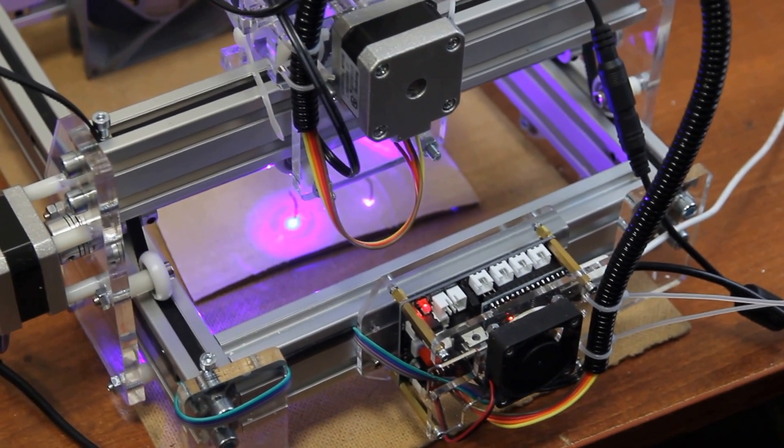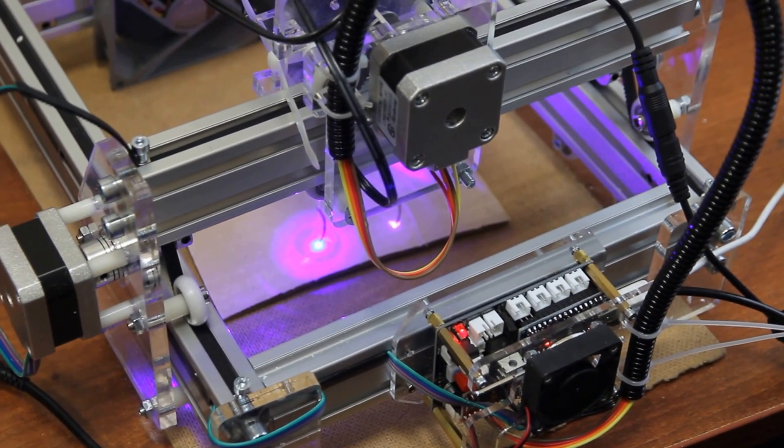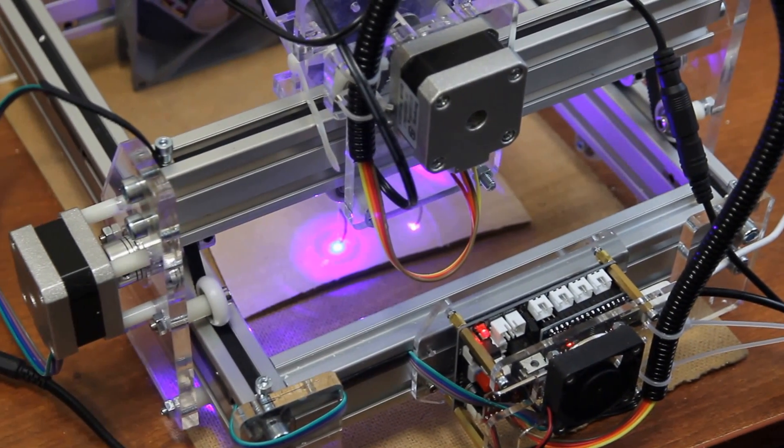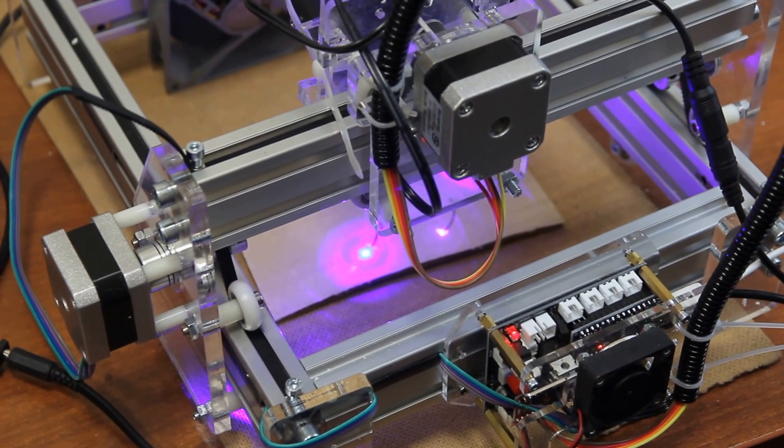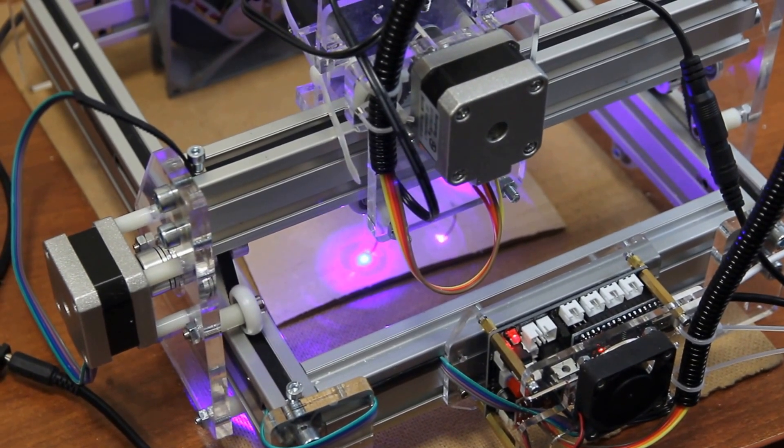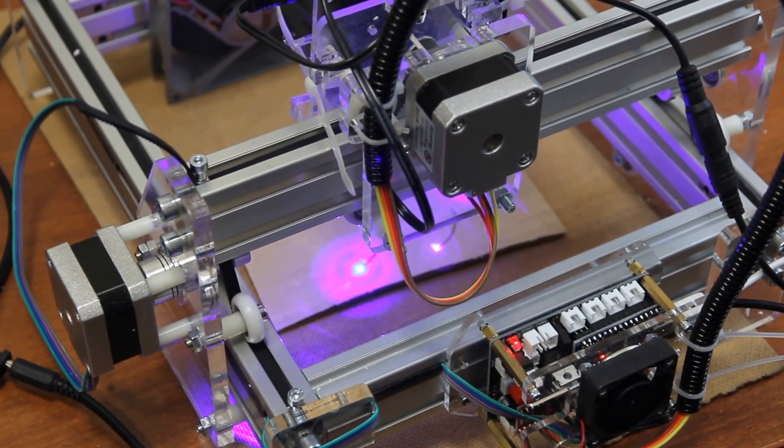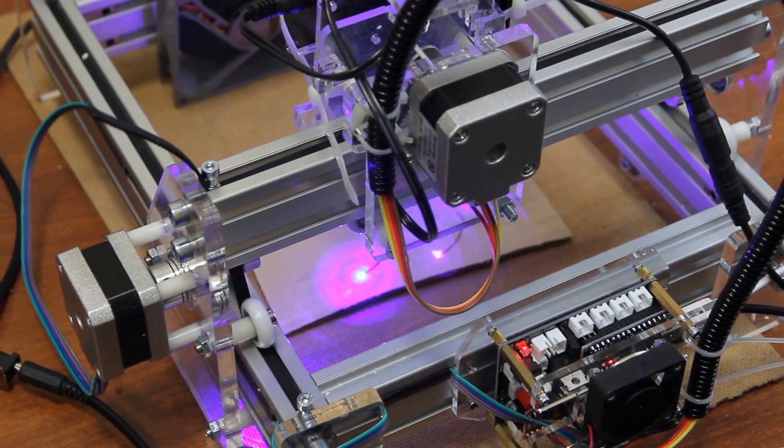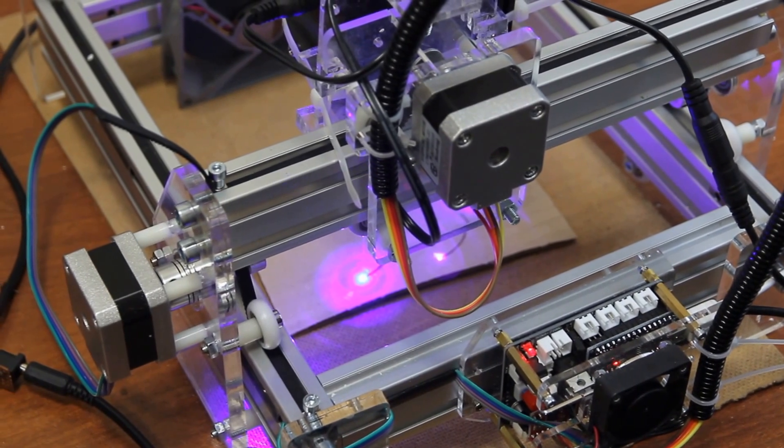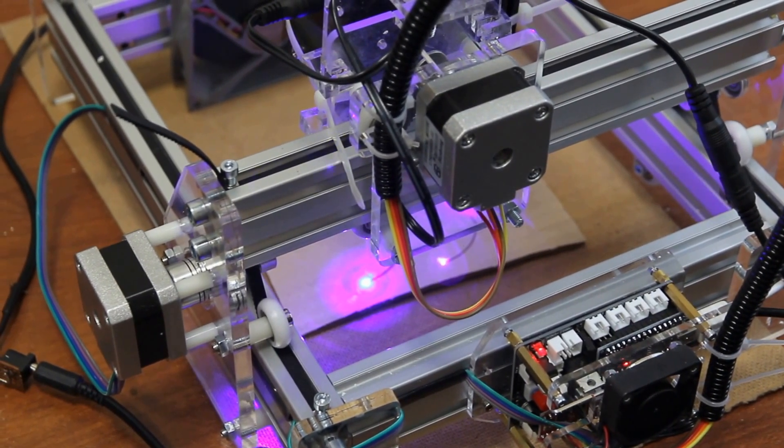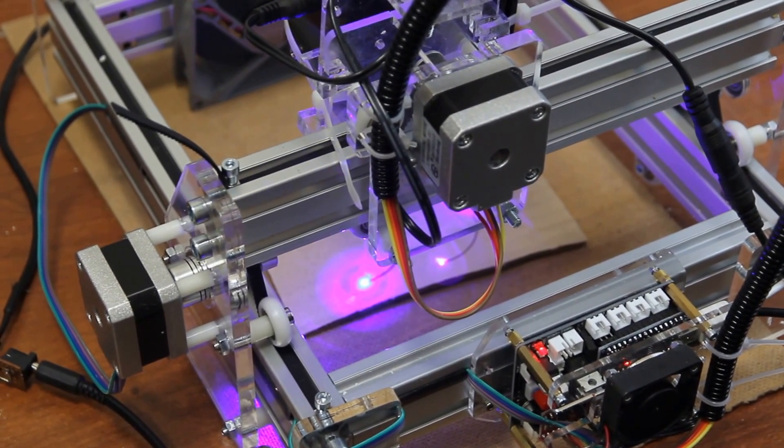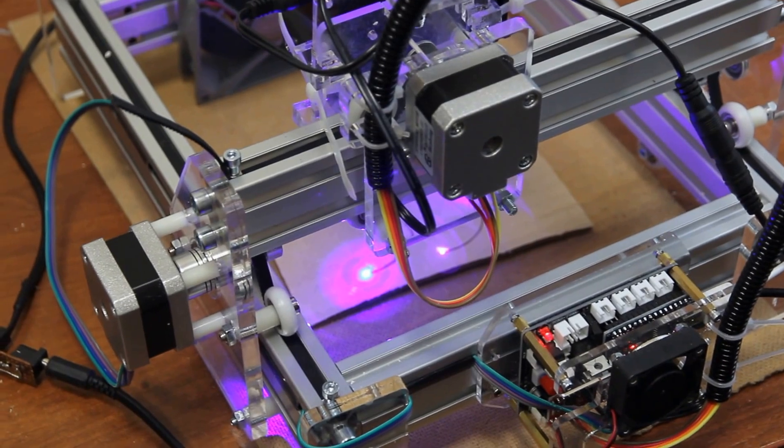In our example we will do a laser cut on 4 millimeter cardboard, and we are going to show you the difference. We started the program to control lasers and the engraving machine.